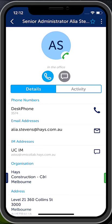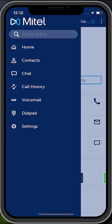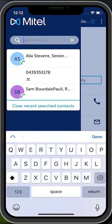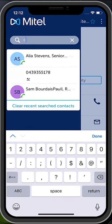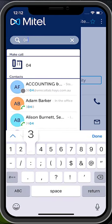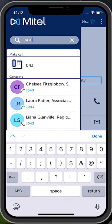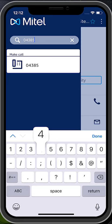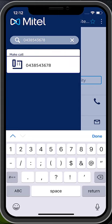Alternatively, in the search or dial bar, you can enter in digits. Select the number to begin dialing. You do not need the zero for the external line.